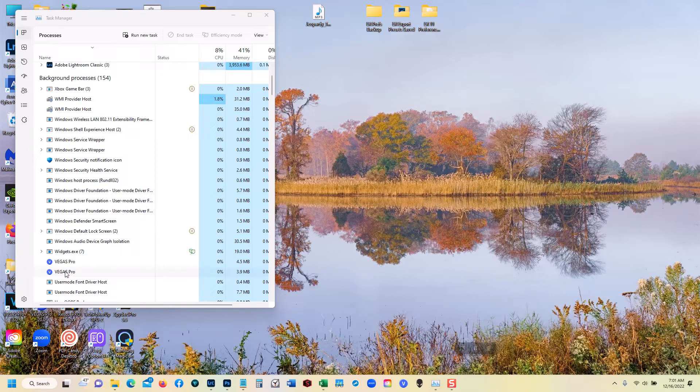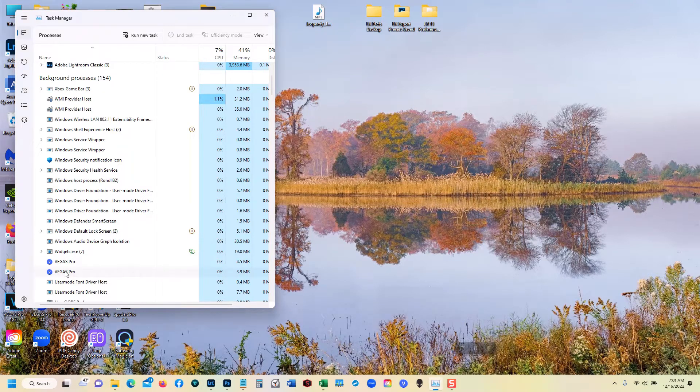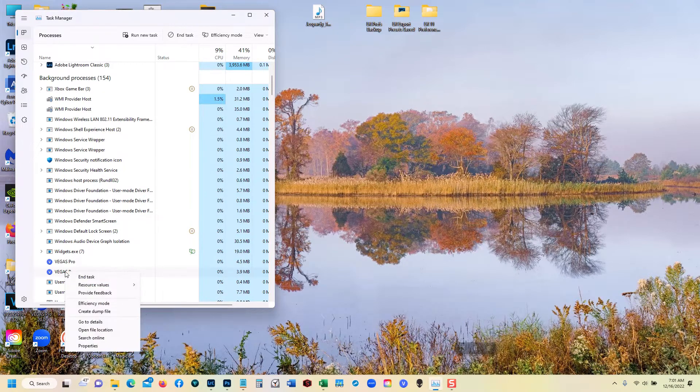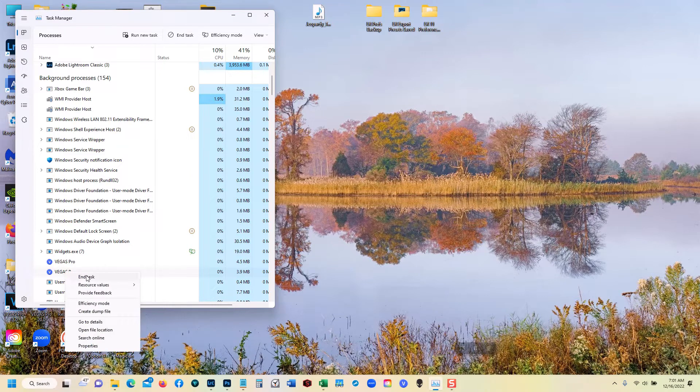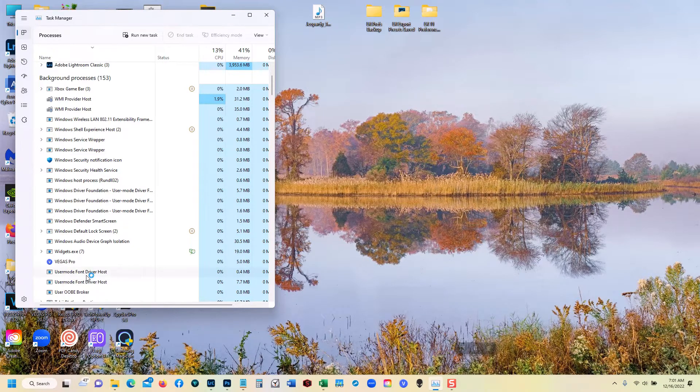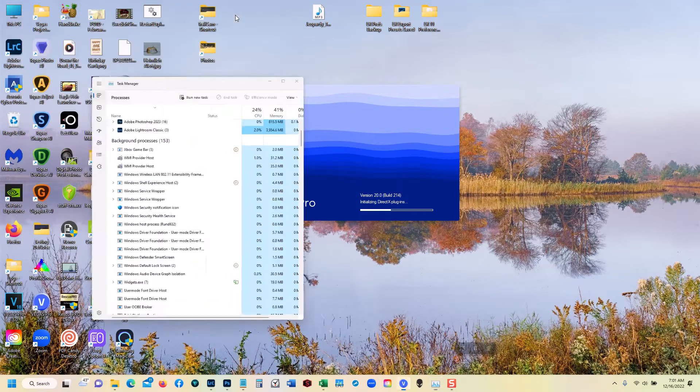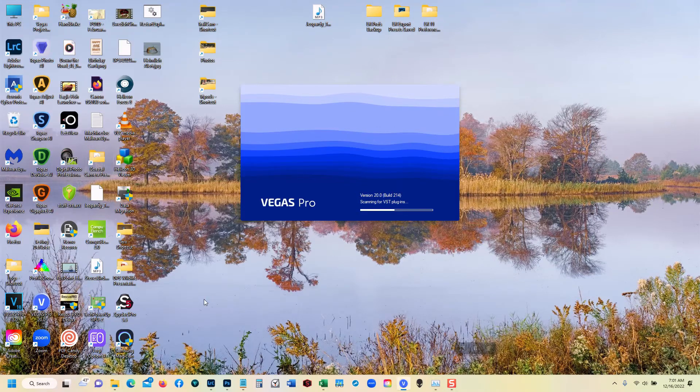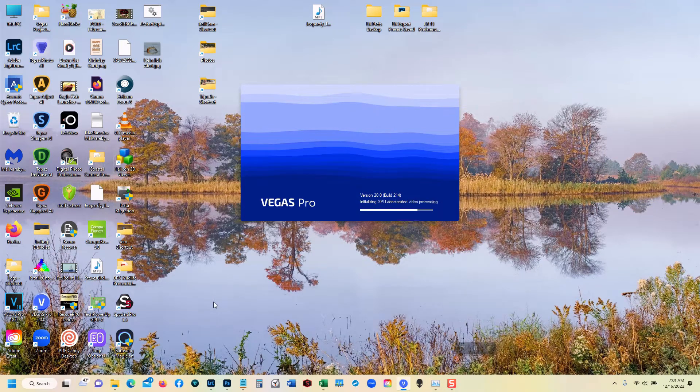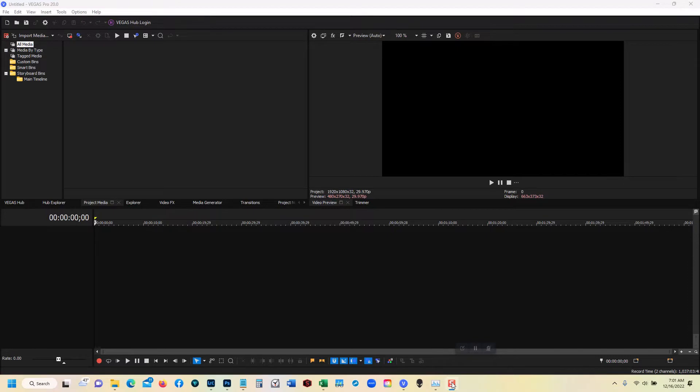Let's go back to the first instance. Right click on that. Click on End Task and Minimize Task Manager. And what do you know, Vegas Pro launches.